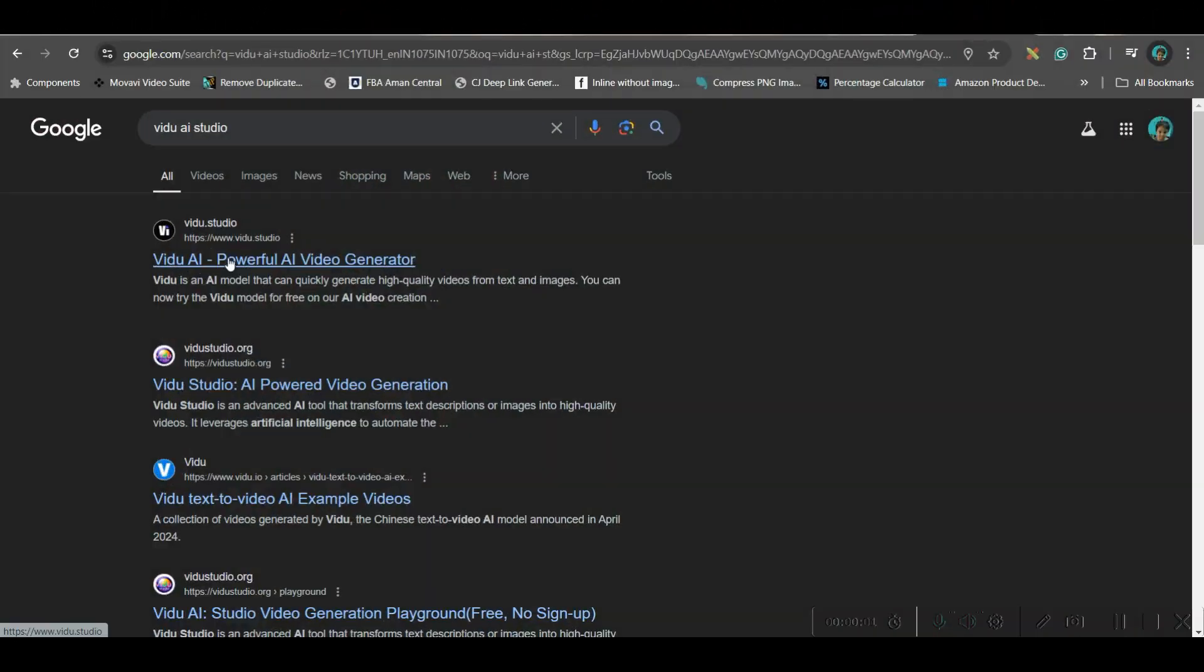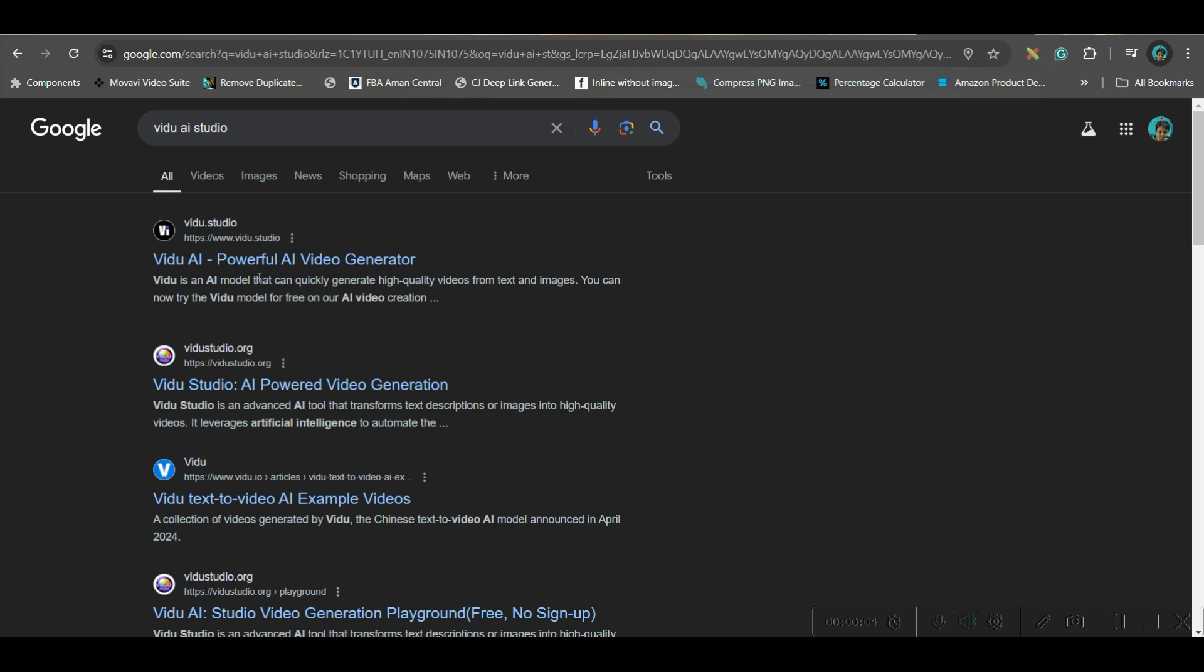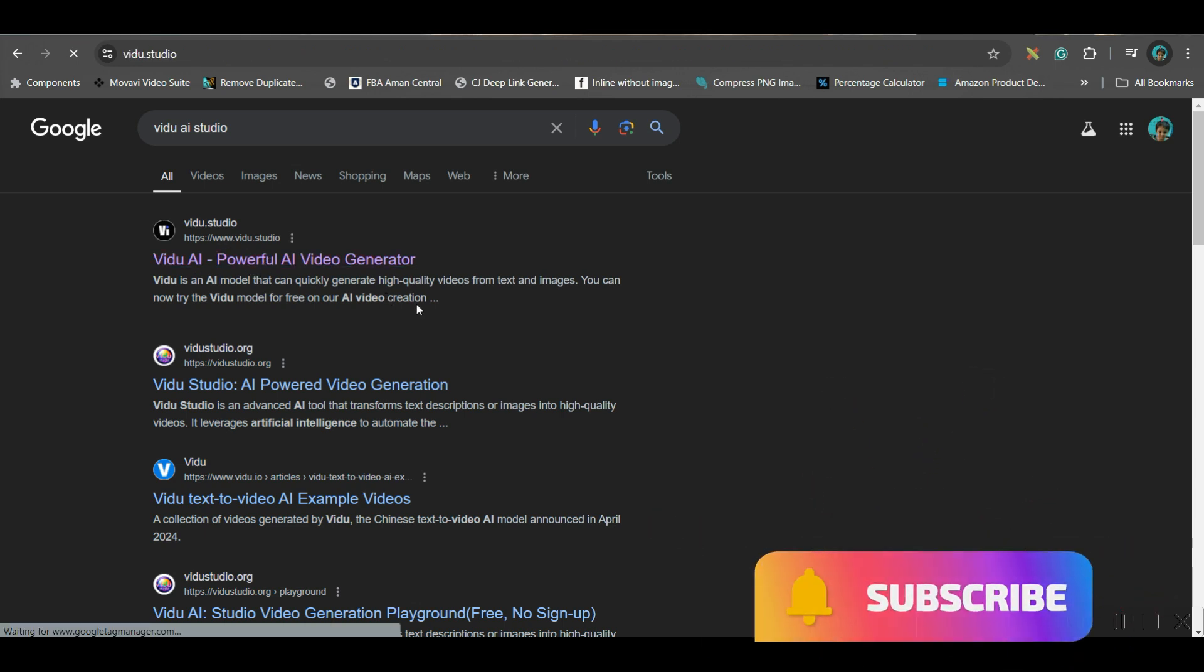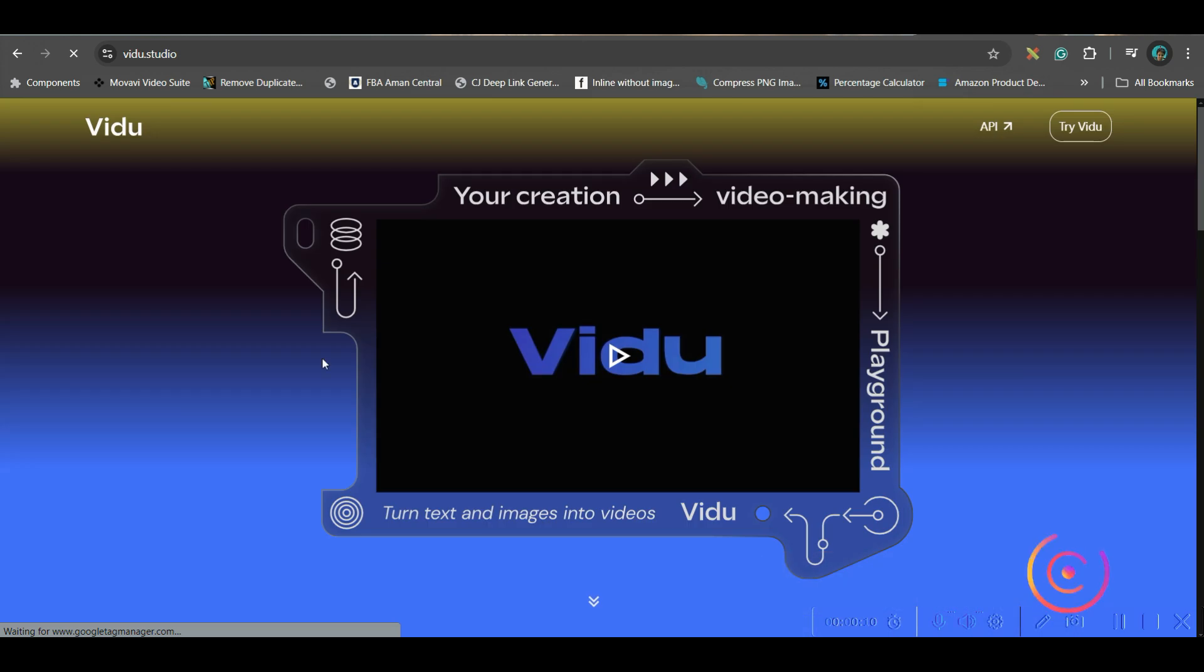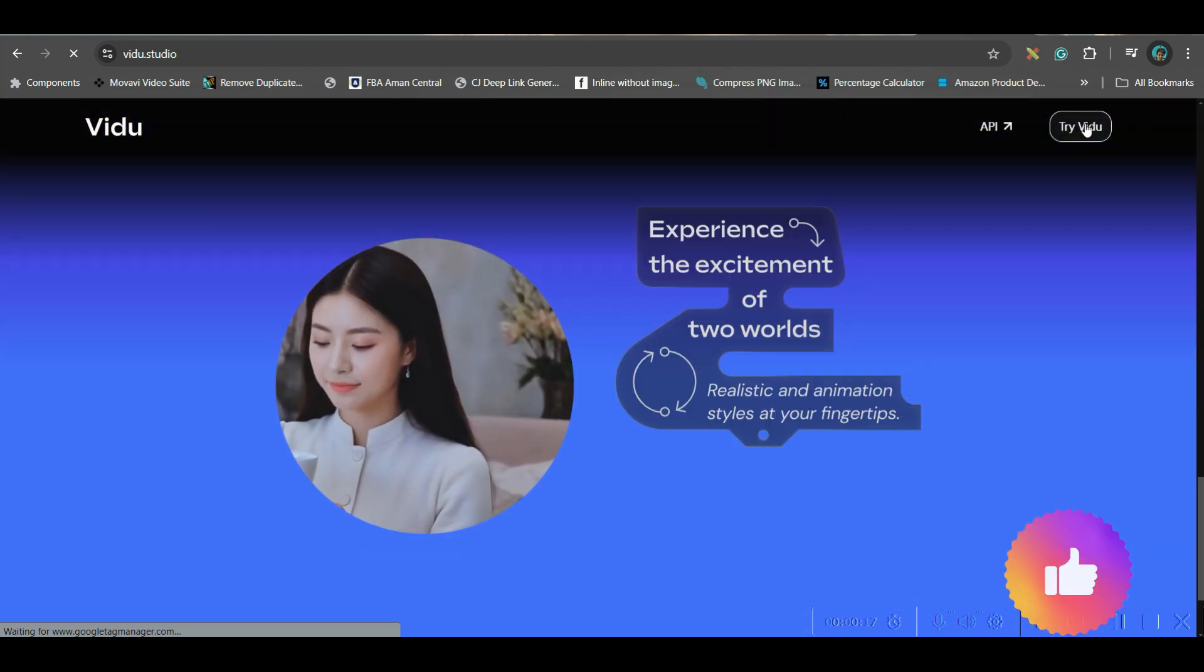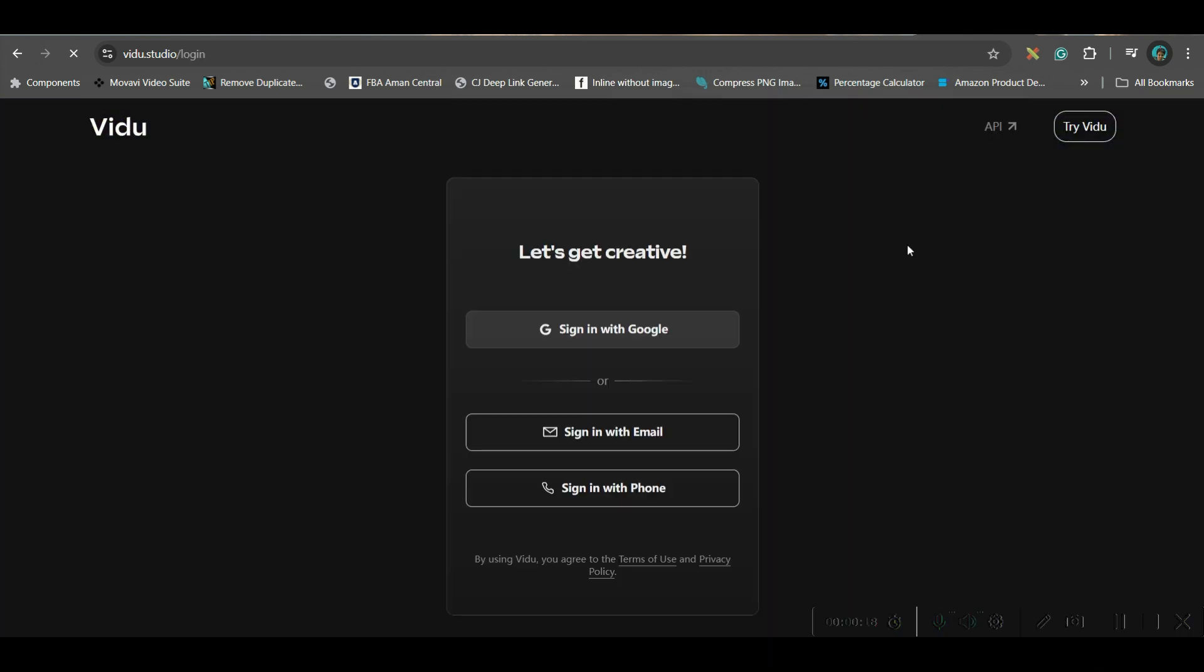First, go to Google and search for VIDU AI Studio, or you may go to my description, I've given the link. Now go to this VIDU AI Studio option. This is the interface. Now go to try video and login with your Gmail or email account.